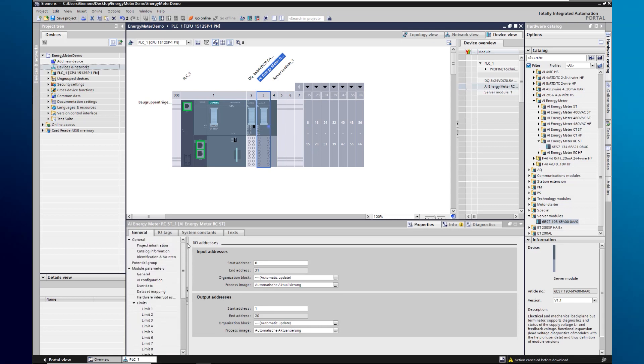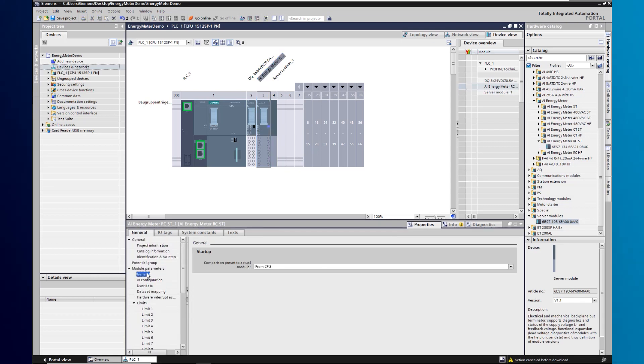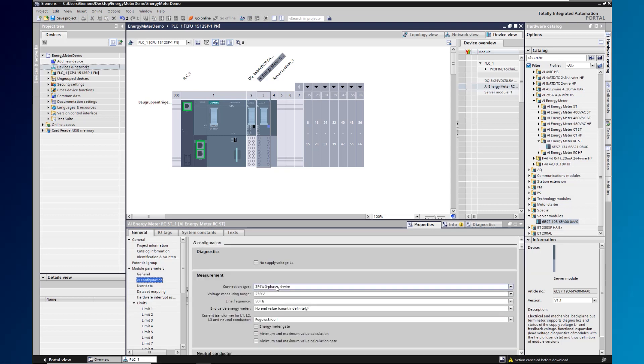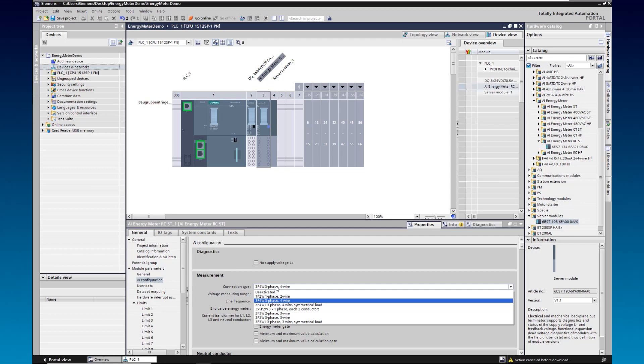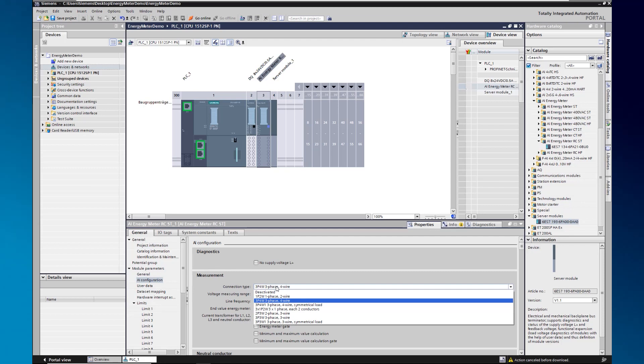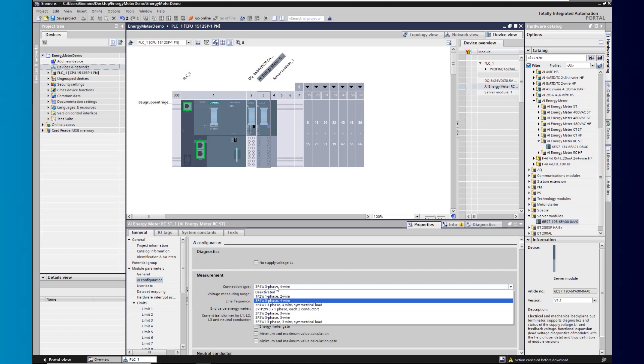Here we first open the module parameters and set the wiring type. This specifies how the wiring for the measurement was done on the energy meter. More information about the wiring type can be found in the manual.